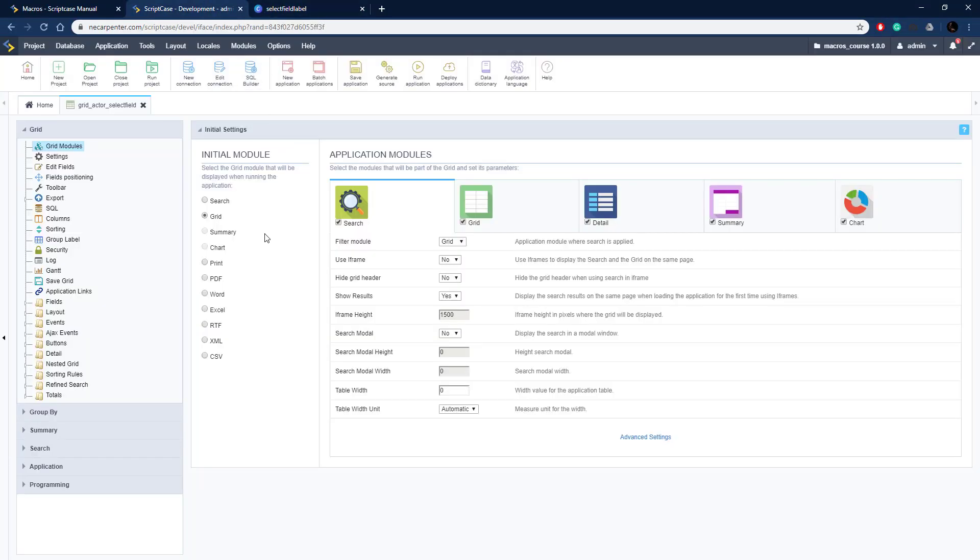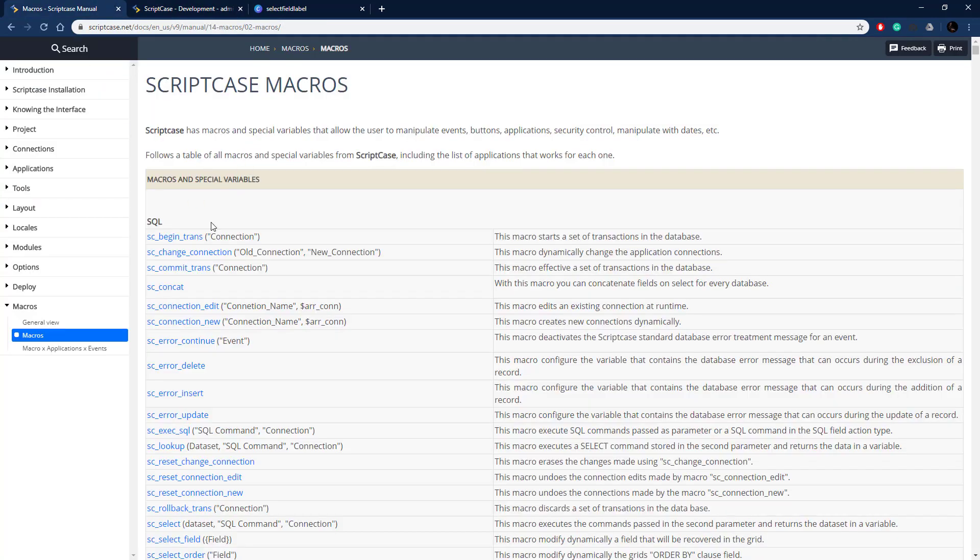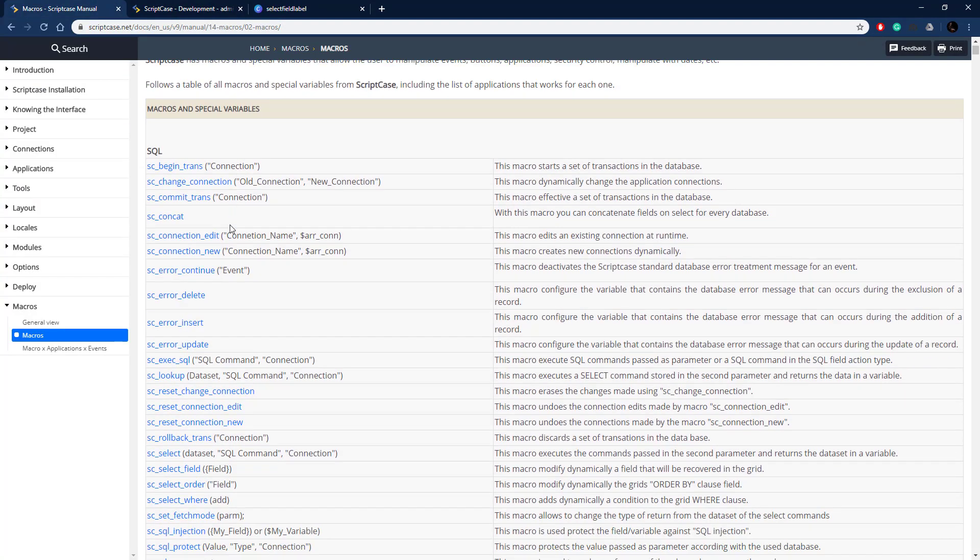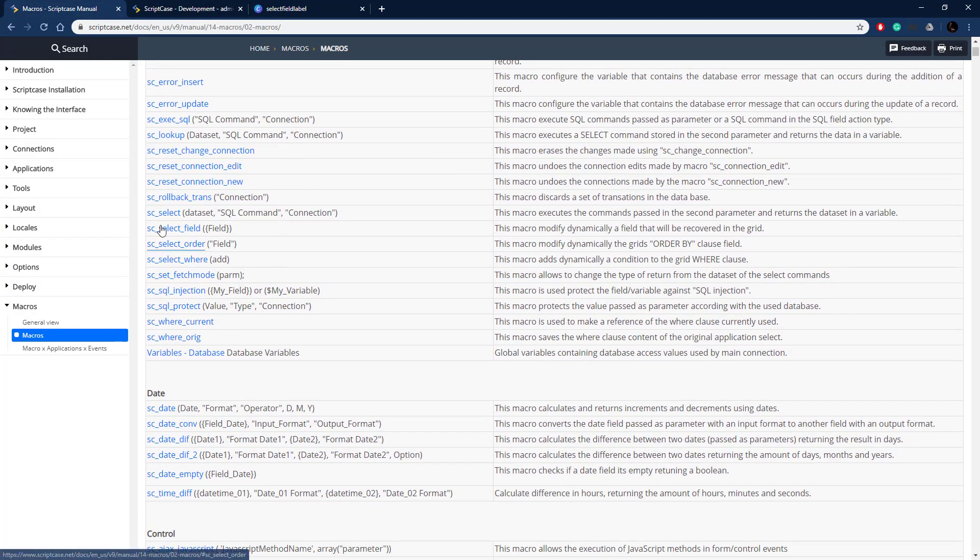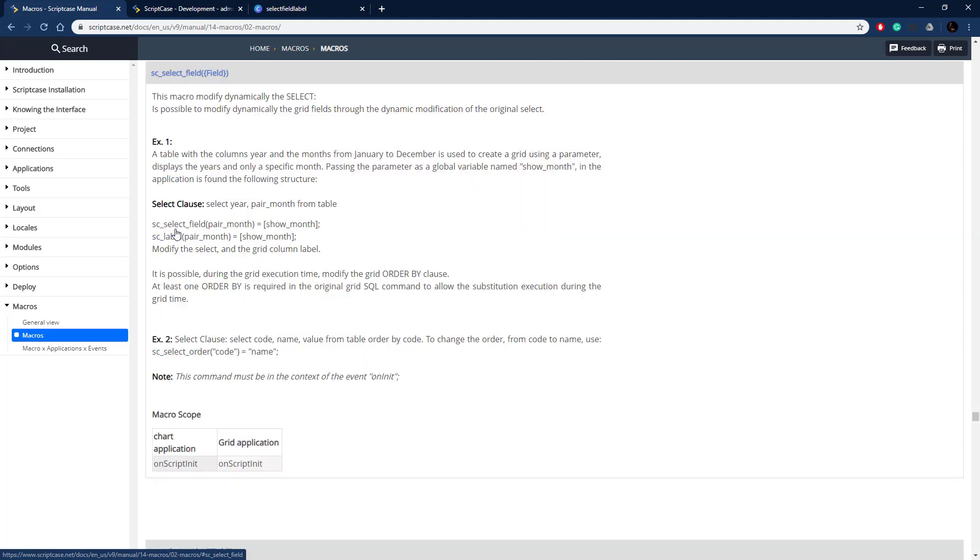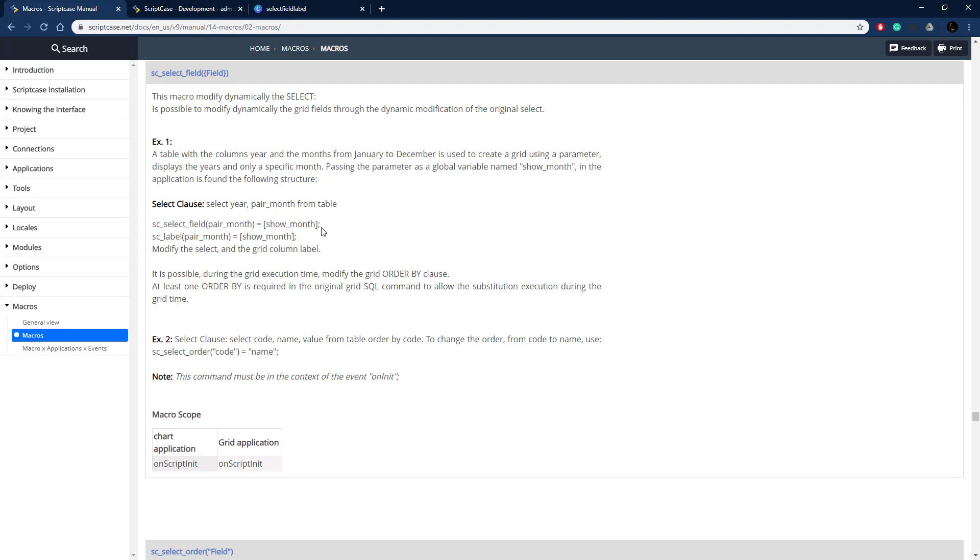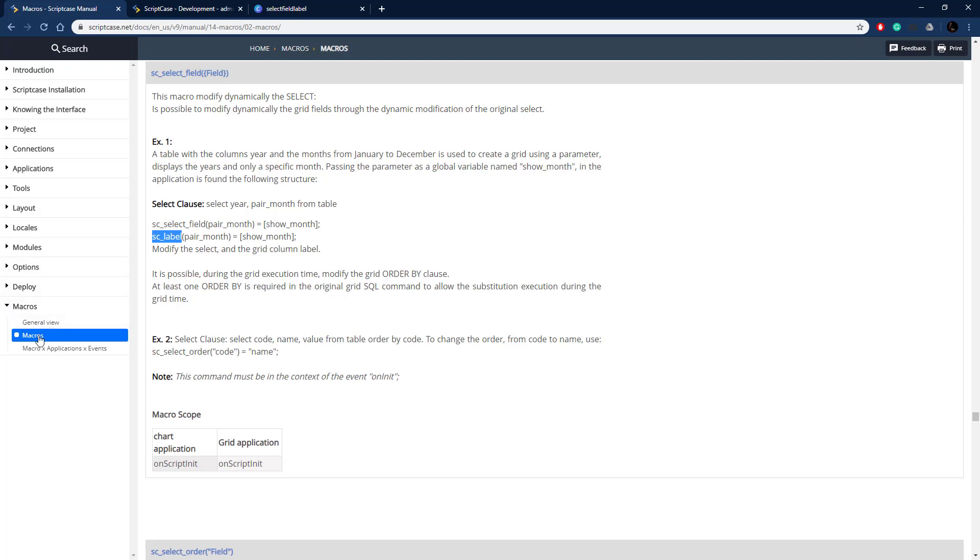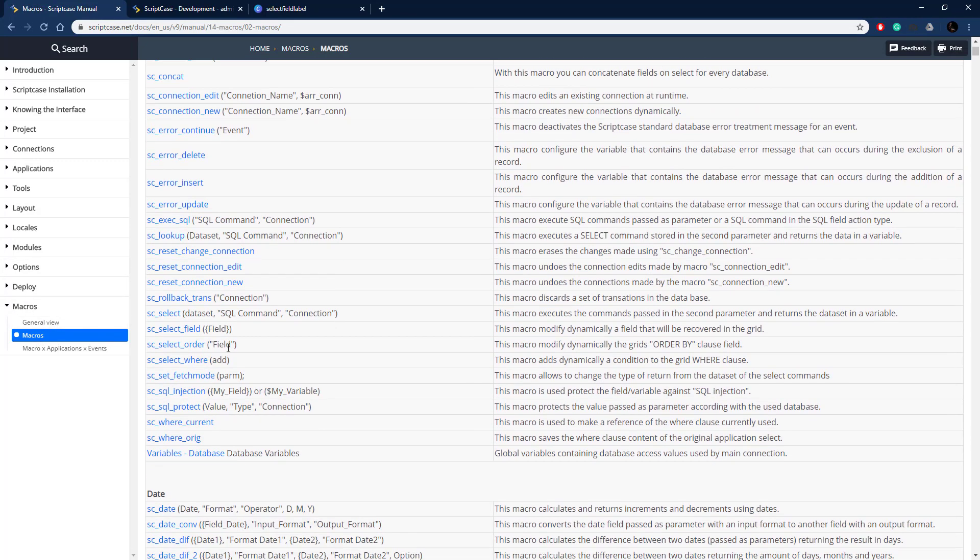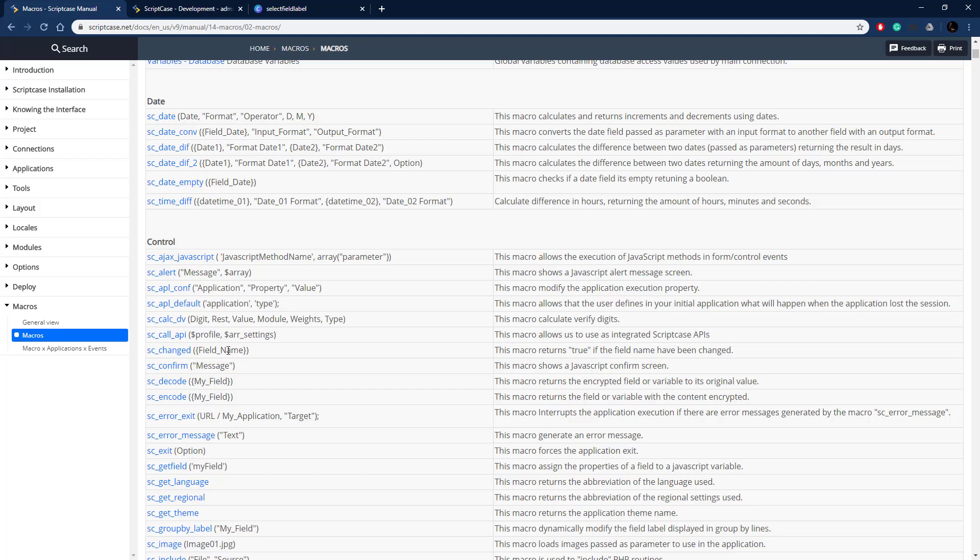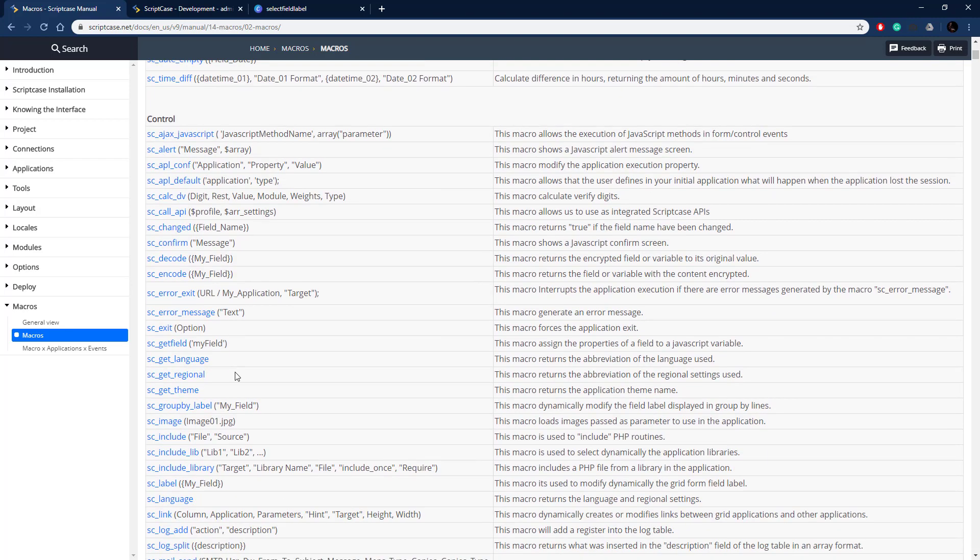Let's go ahead and look at the documentation here. Let me go over to the documentation and find seSelectField first. So seSelectField right there, let me click on it. This macro we just pass through the field and we tell it the field that we wanted to switch to. Here's an option using a global variable and then here's changing the label as well. Let's go back up to the top of macros here and find seLabel, that's going to be down in the control section.